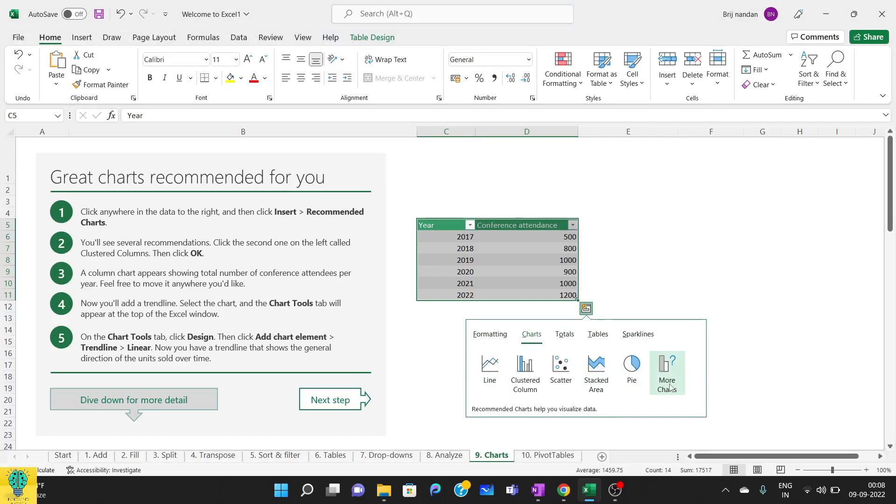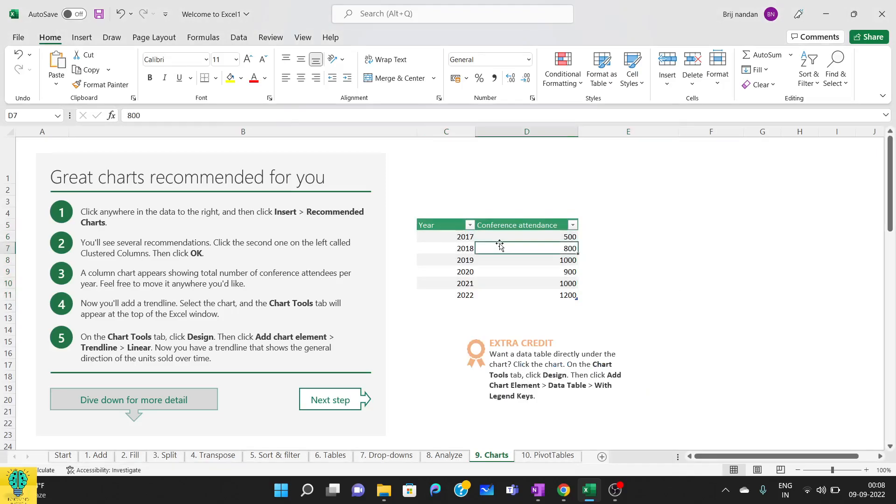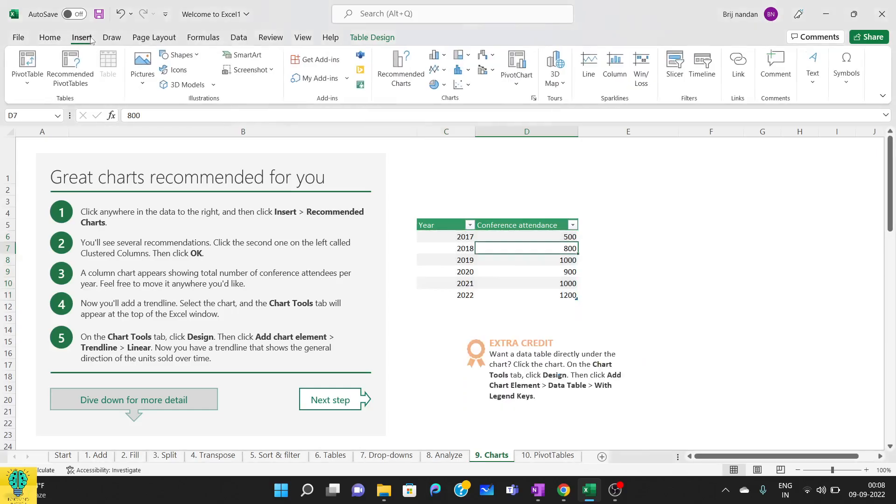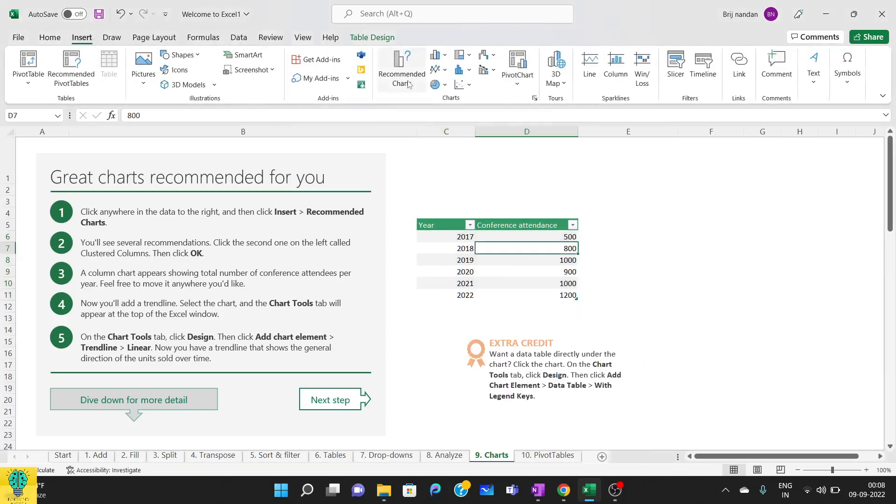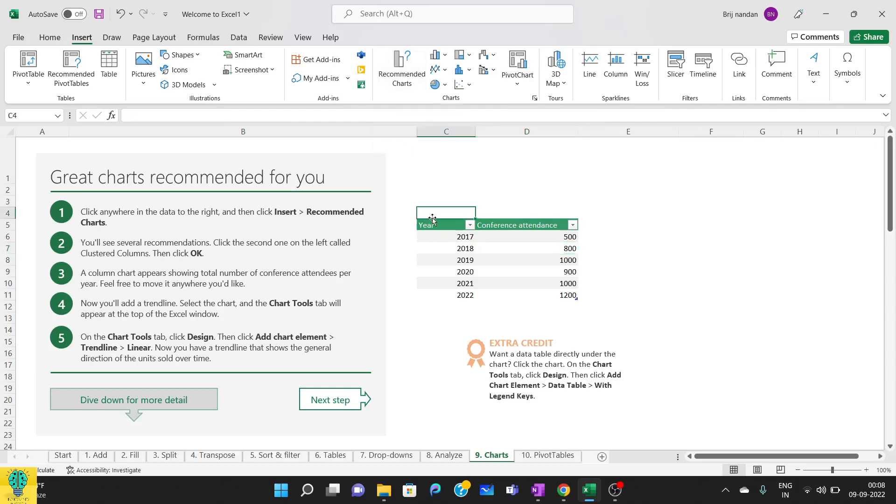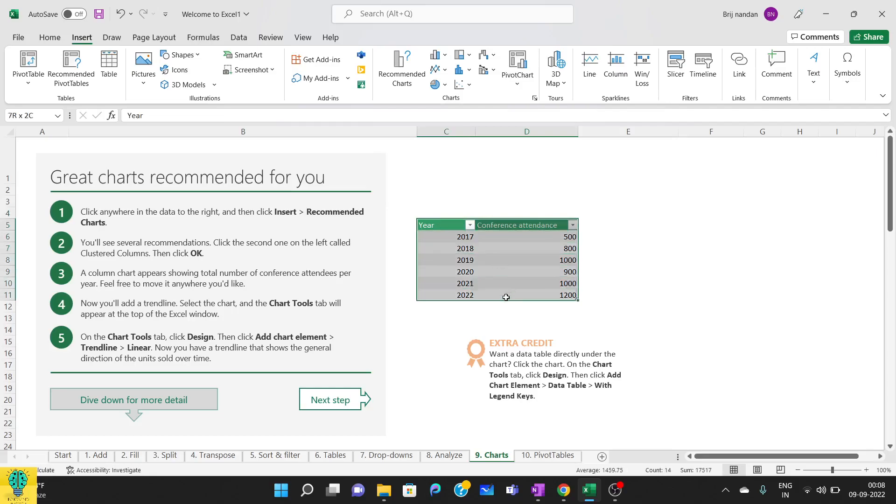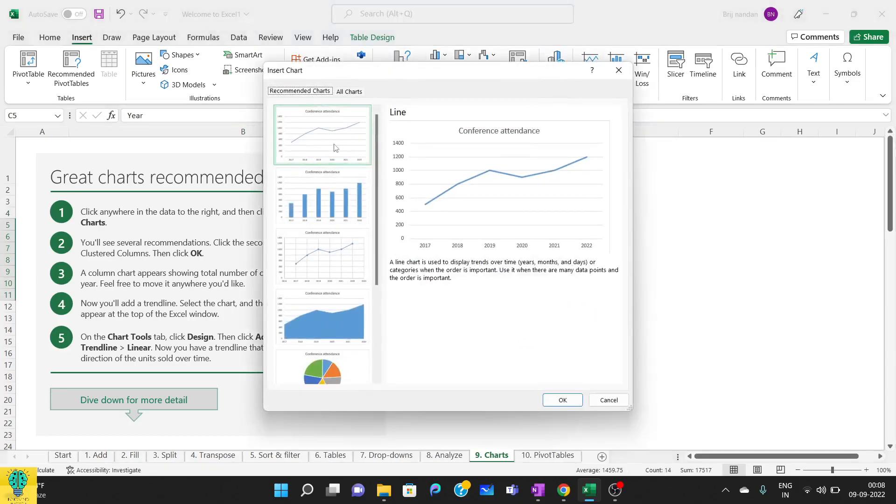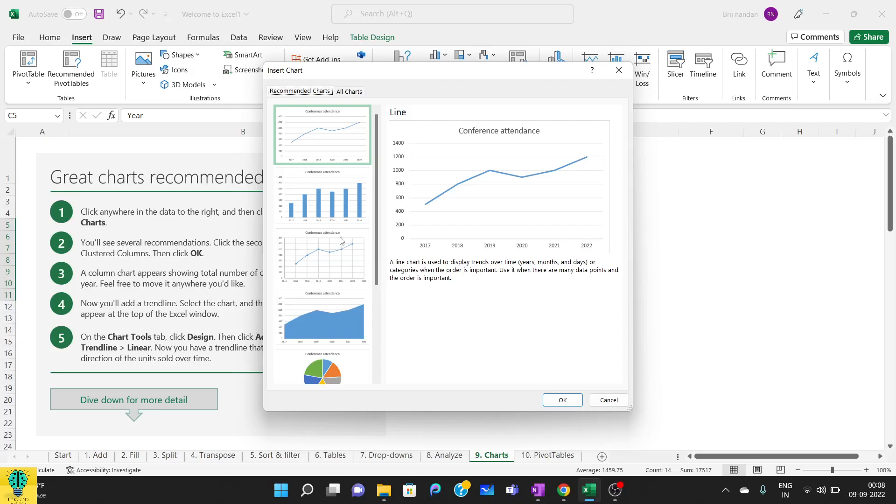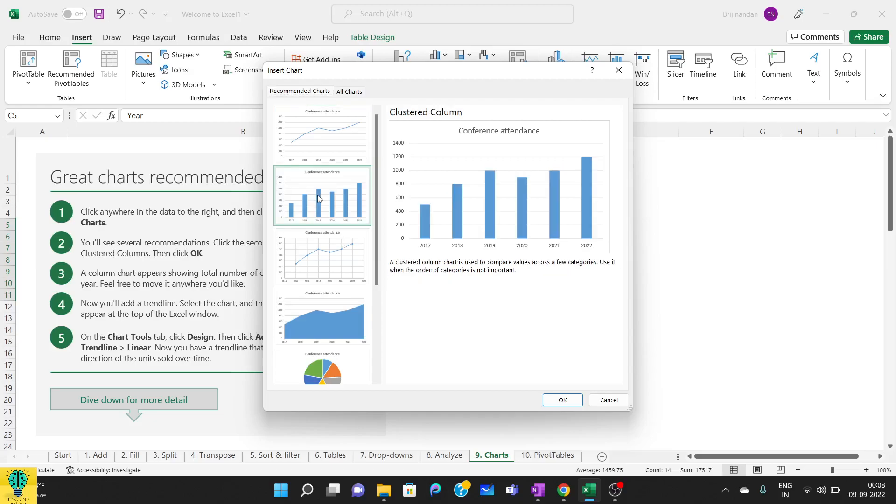We can click on more charts and we can select the charts, otherwise we can do Control+Q and then go to insert, and here we have recommended charts. So this will basically recommend what kind of chart is suitable for this data. I'll select this area and click on recommended charts. You can see there are different kinds of charts being recommended. I'll click on the second one, that is clustered column.